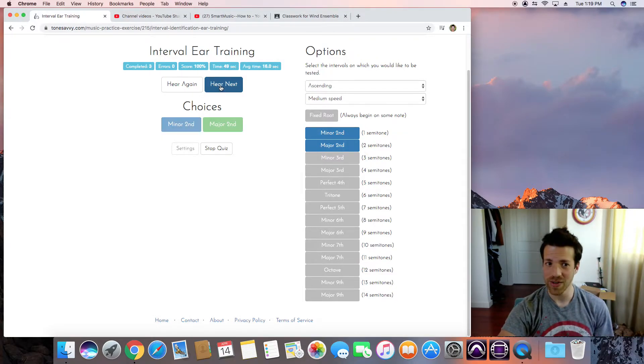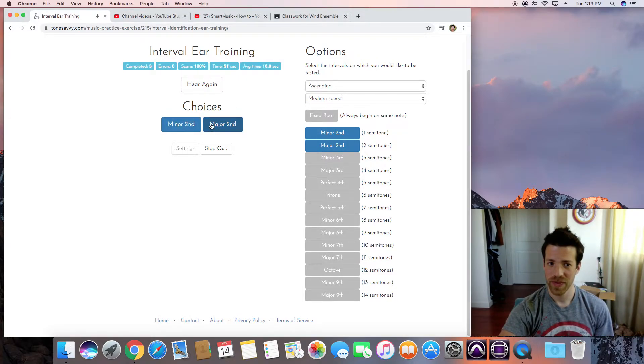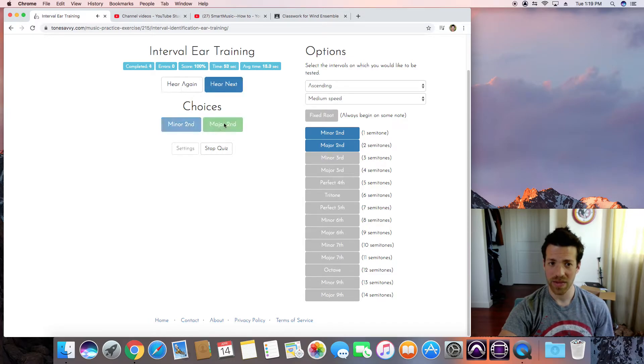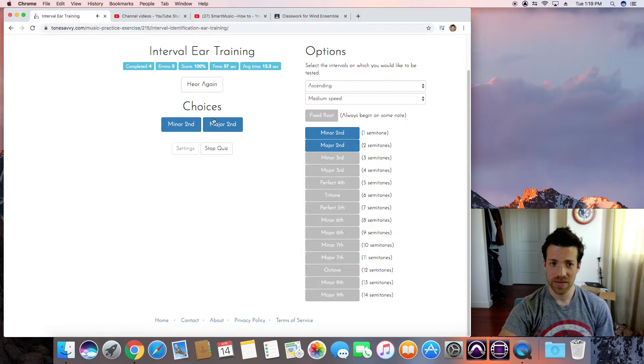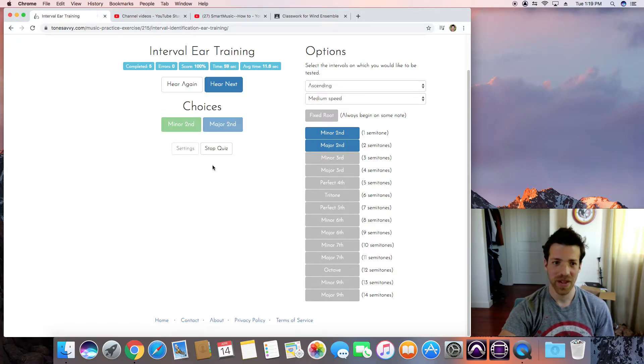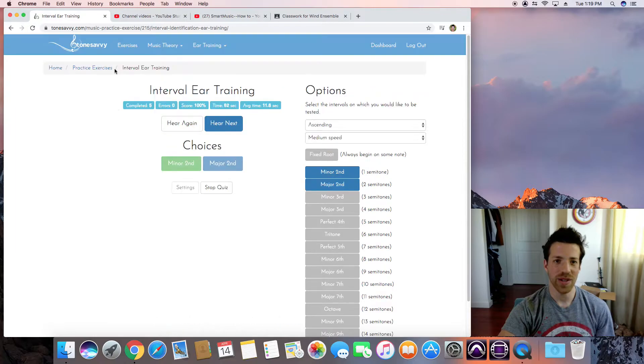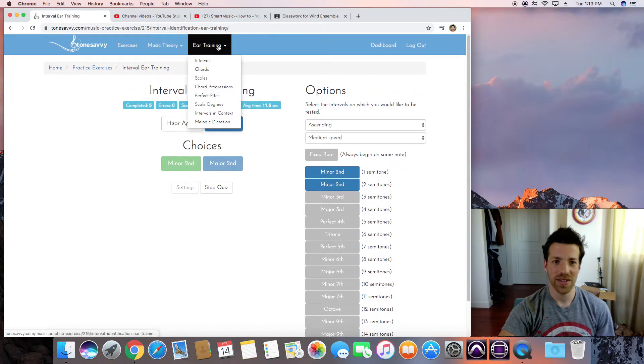Let's try the next one. Do, Re. Jaws. So that's some ear training.